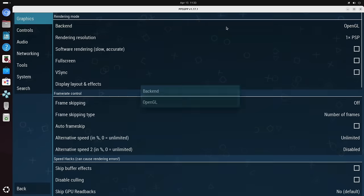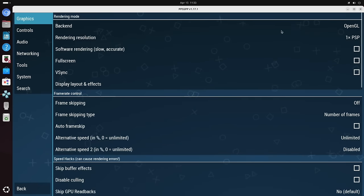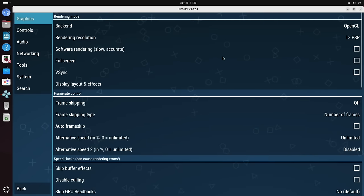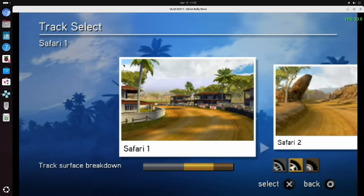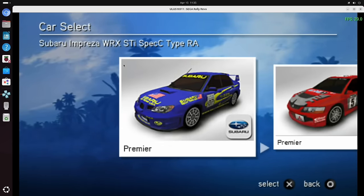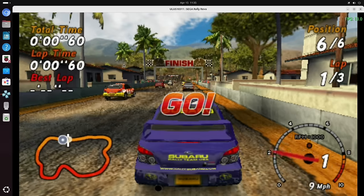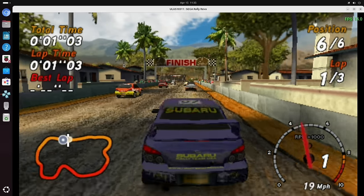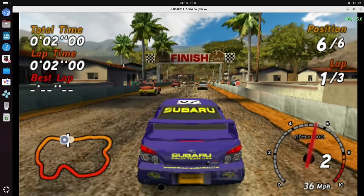So both running pretty much the same there, nothing really in it. Let's do the same with PPSSPP. So on this it's running OpenGL. You can see there's no other option to pick on that one. Times PSP, haven't changed anything else. Just go into a quick race and I think we can tell it's not looking good.